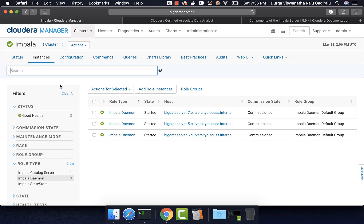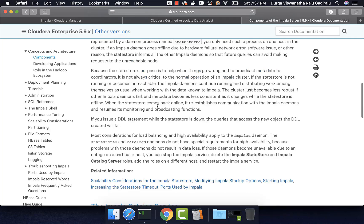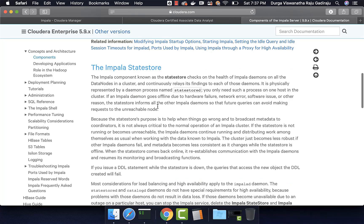For example, if one Impala daemon goes down, Impala state store will communicate that to the other surviving Impala daemons and they will take care of running queries going forward. When it comes to Impala state store, even if it goes down, the Impala daemons will keep running the existing queries. However, the cluster might be a bit less reliable.